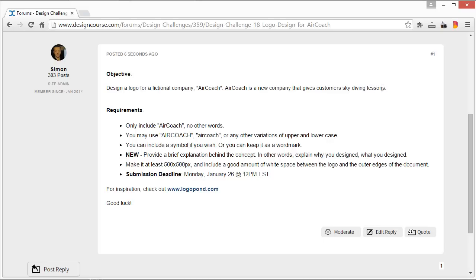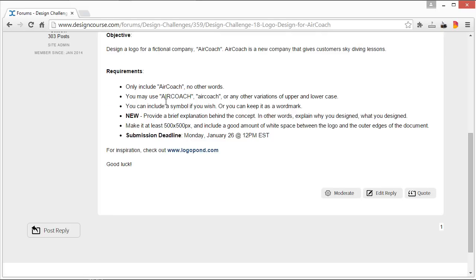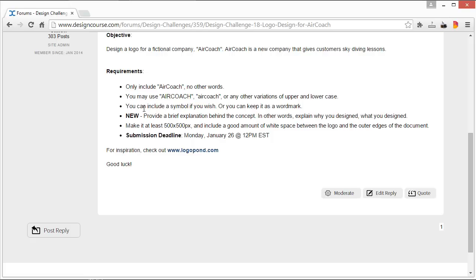That's the only information we have to go on. Here are the requirements: only include 'AirCoach', no other words. We don't want a slogan or anything. You may use AirCoach in all capitals or all lowercase, or any other variations of upper and lowercase that you think are necessary.